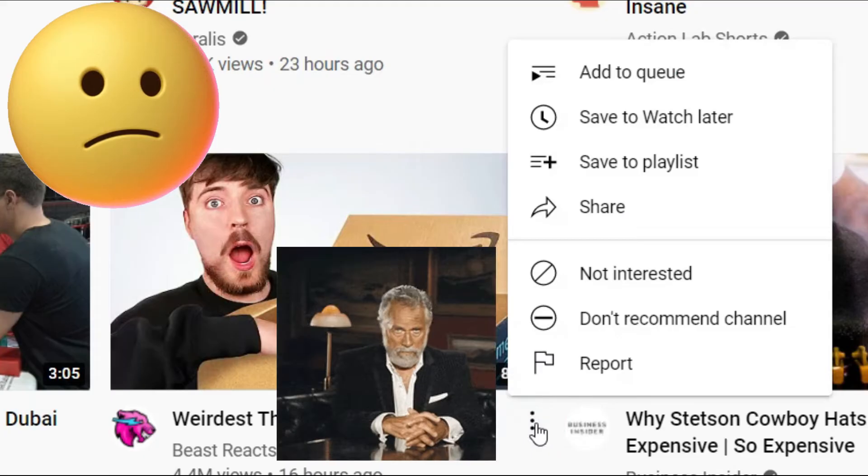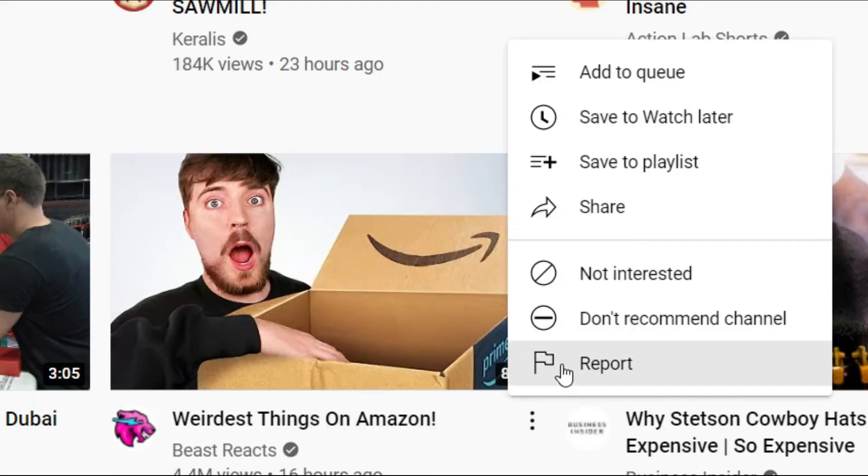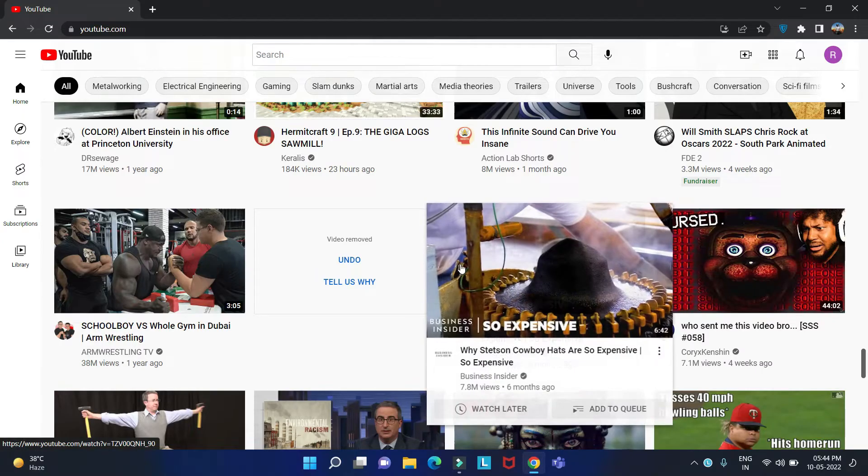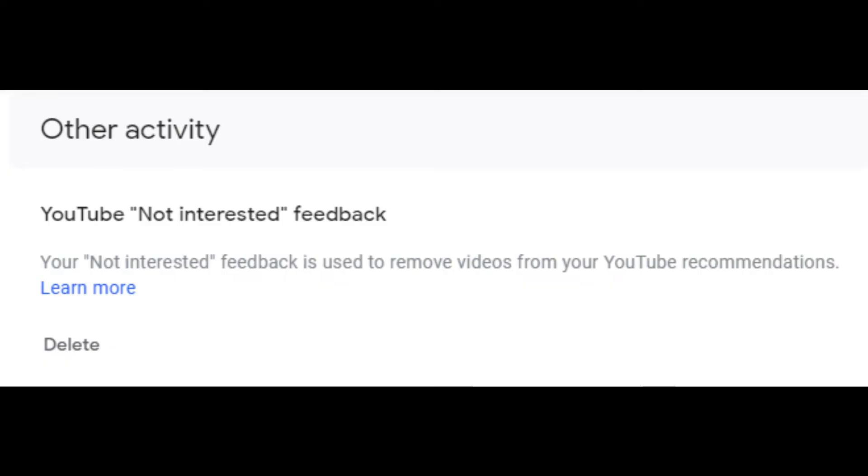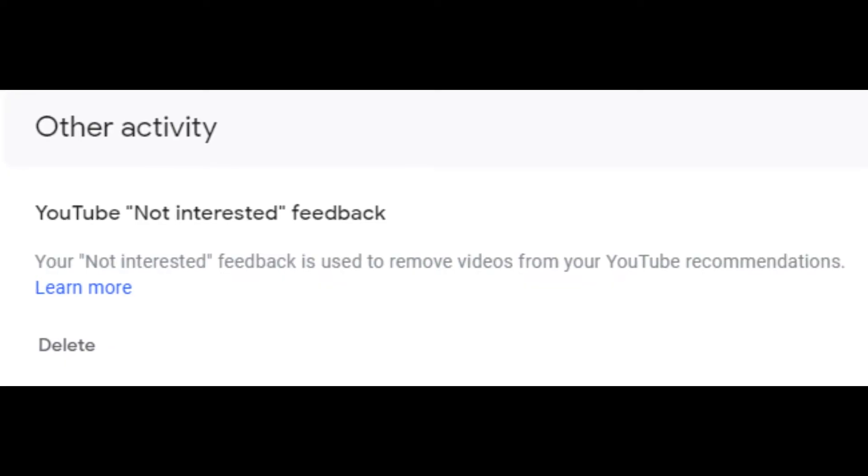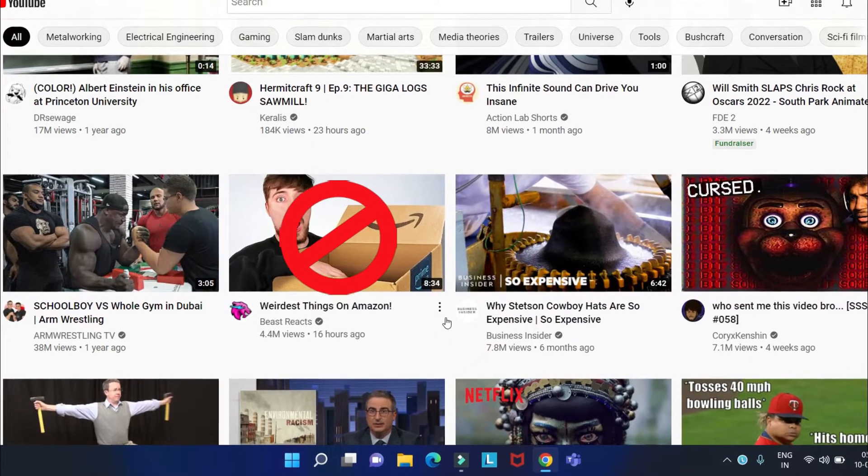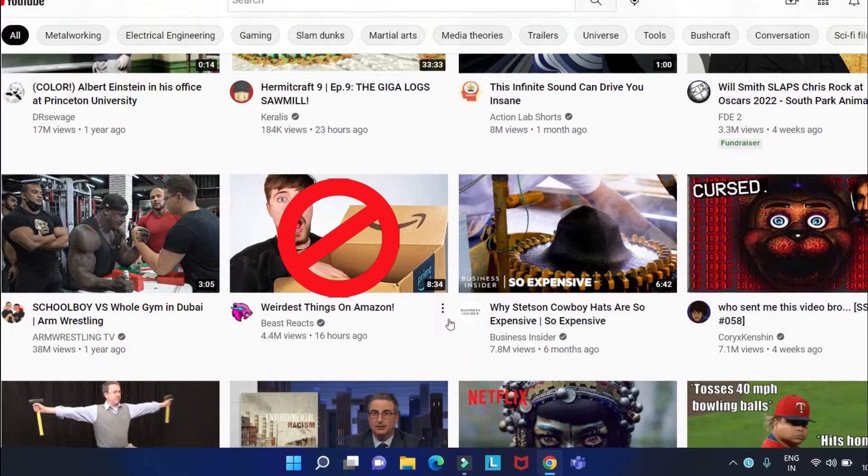Then you try removing the video by clicking on not interested or don't recommend channel. Your not interested and don't recommend channel feedback may be used to tune your recommendations.